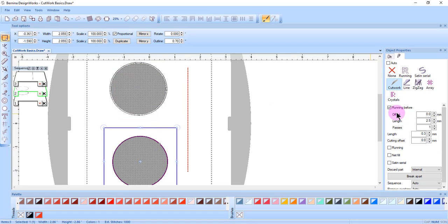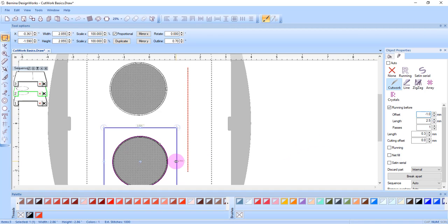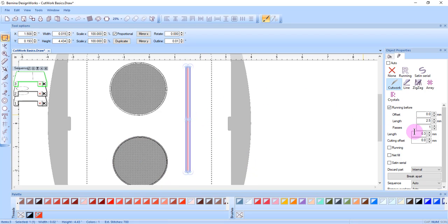I'll add a negative offset to this second object so you can see that the negative offset will be set inside the cutwork object. For the cutwork line, I'll increase the offset to 1 and press enter.